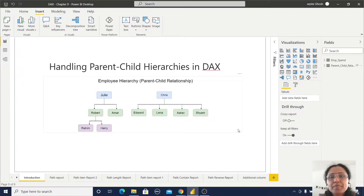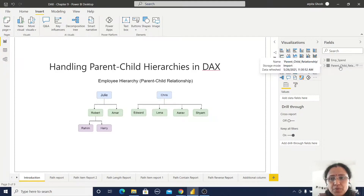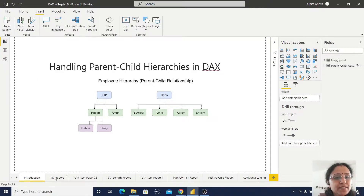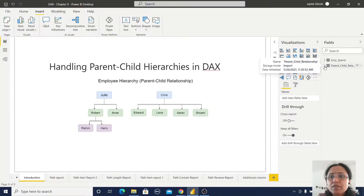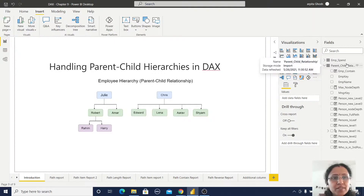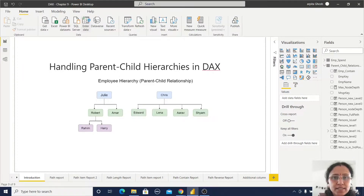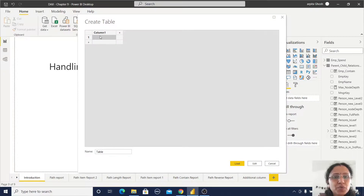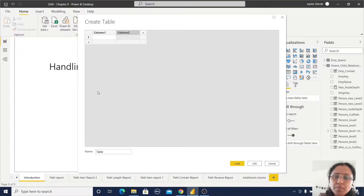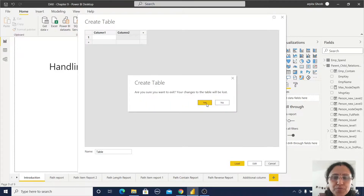For this case study, I have created two simple tables. I'll show you how to create them — just go to the Home tab and click on 'Enter Data'. Here you can provide column names and add some records. In this way, I have created two simple tables.